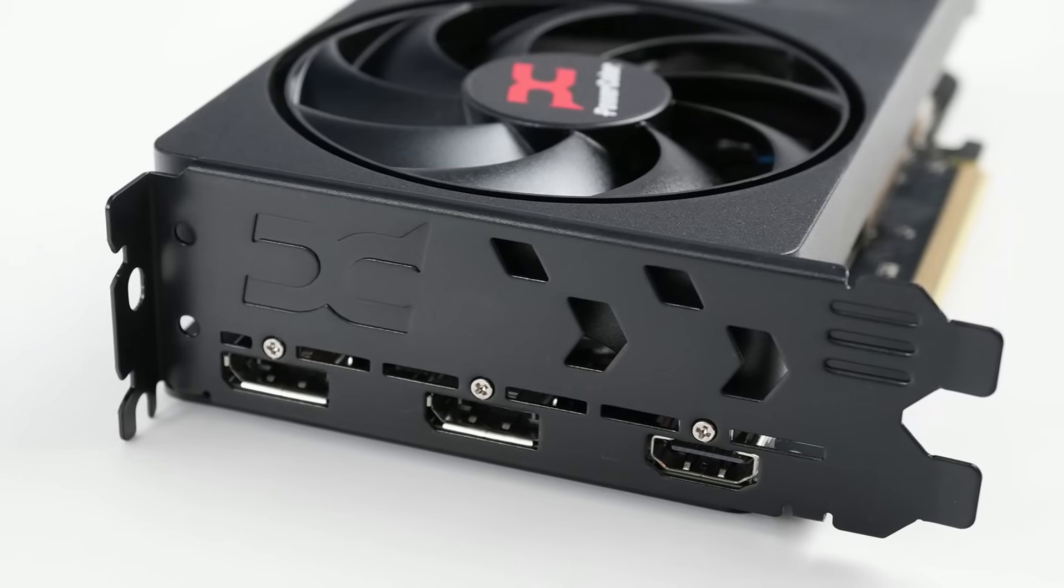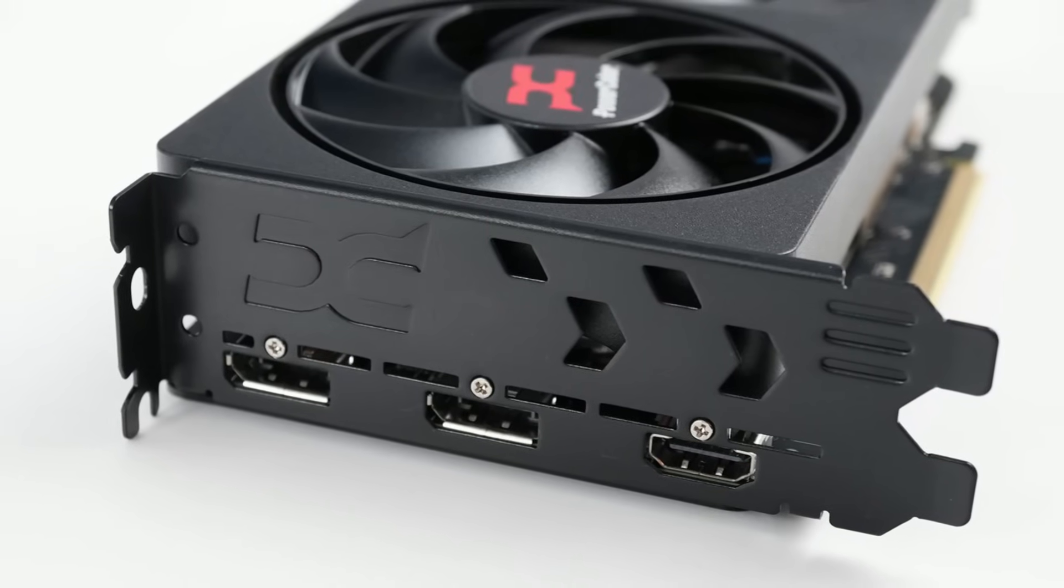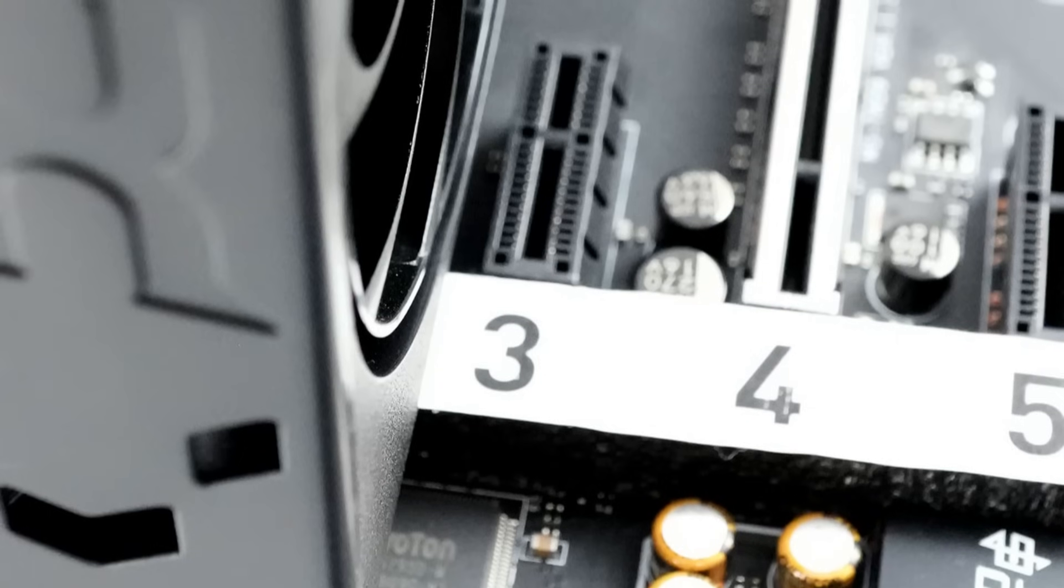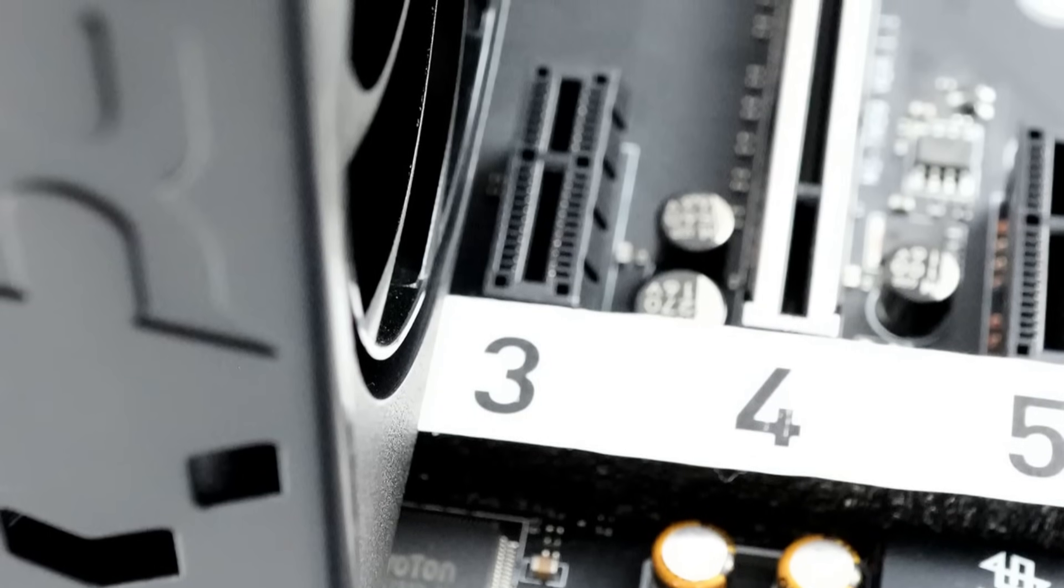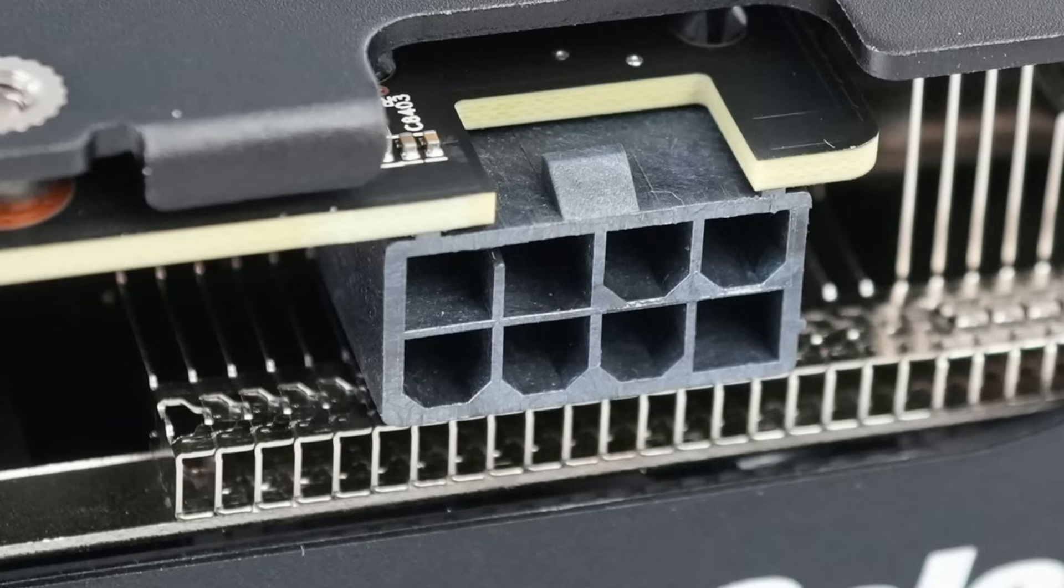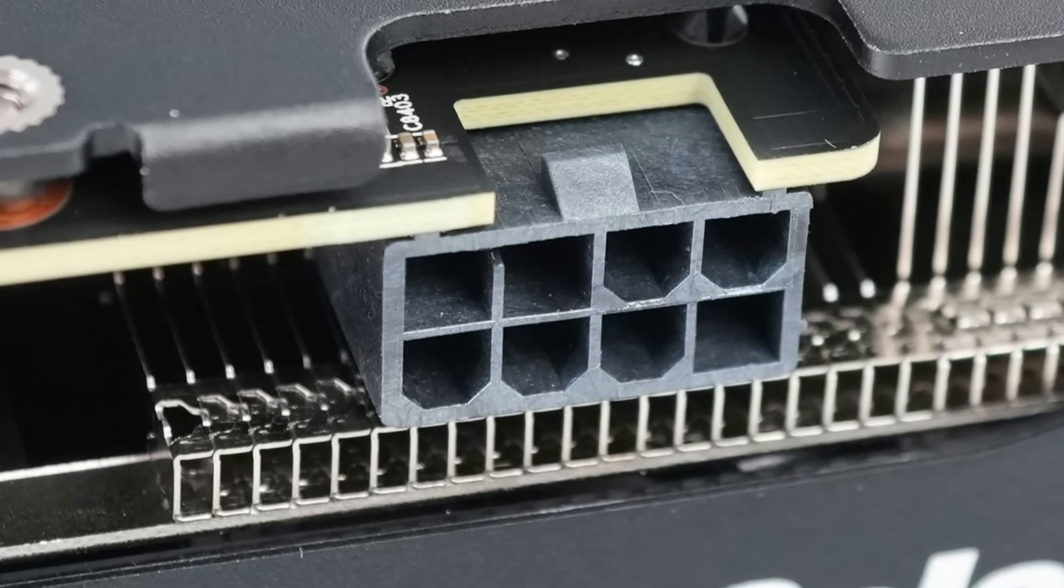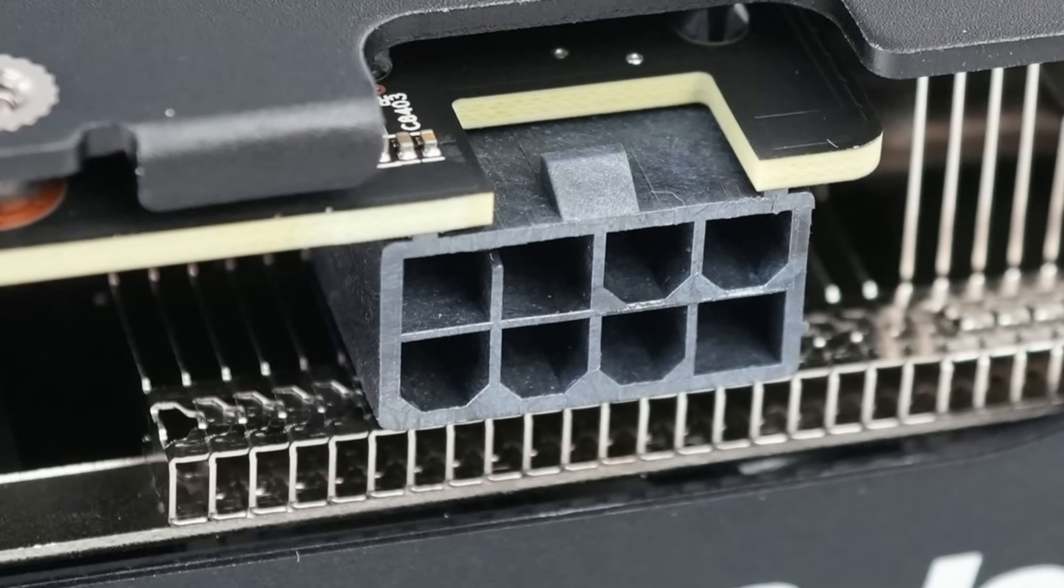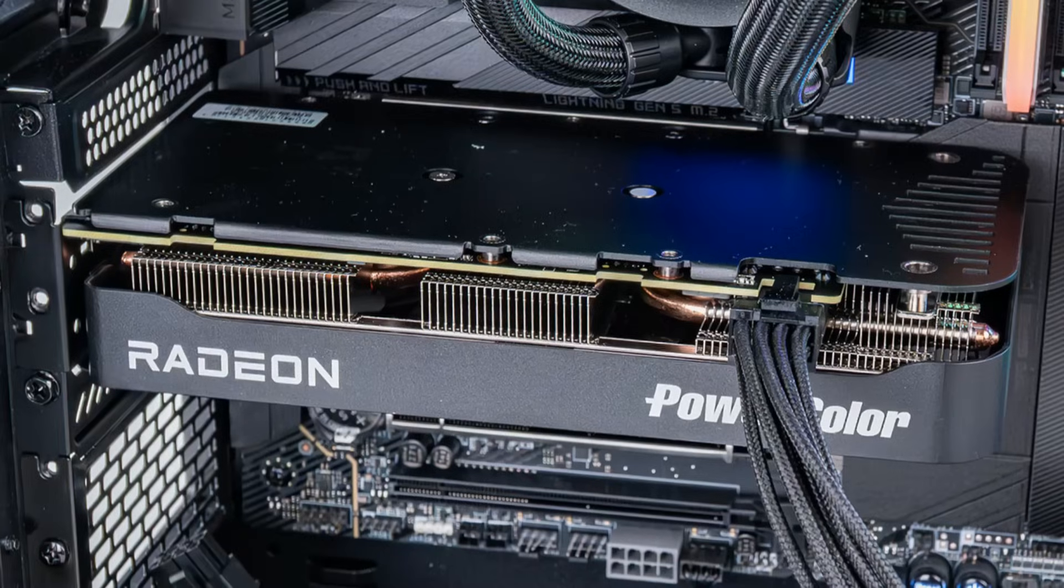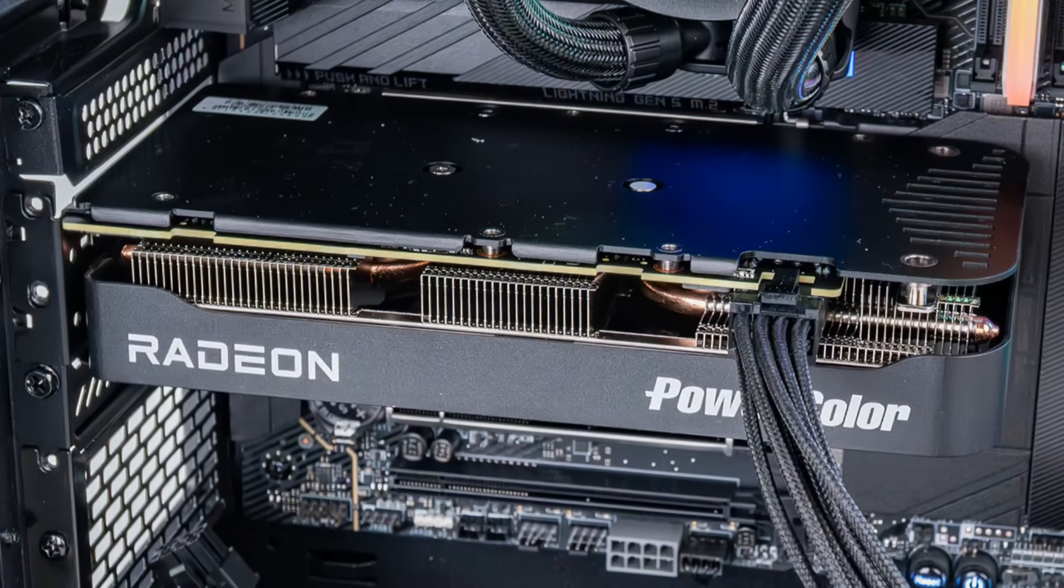This card is also only 41mm wide which makes it a 2-slot card, using the same single 8-pin connector from the other 9060 XT 16GB variants, and doesn't have any RGB lights.